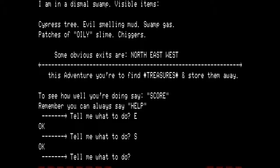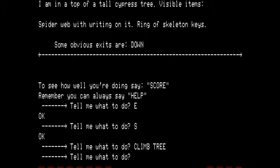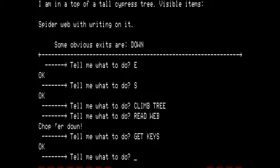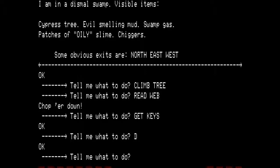We want to climb the tree. I am in the top of a tall cypress tree. Visible items: spider web with writing on it, ring of skeleton keys. Some obvious exits are down. Let's have a look at what the writing in the web says — it says 'Chopper down.' Let's get the keys and then go down. We are back in the dismal swamp next to the cypress tree with the evil-smelling mud, swamp gas, patches of oily slime, and chiggers.